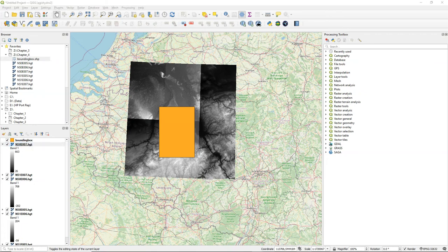So in this video you have learned how to download DEM tiles using the SRTM downloader plugin.